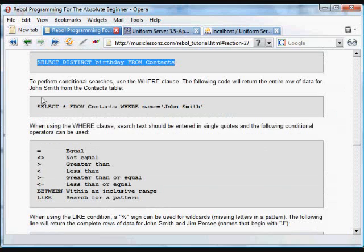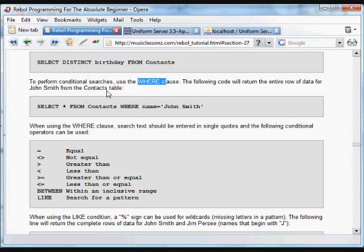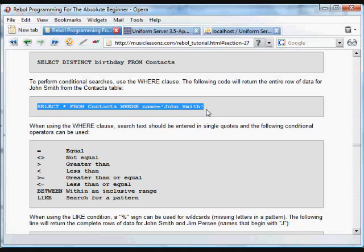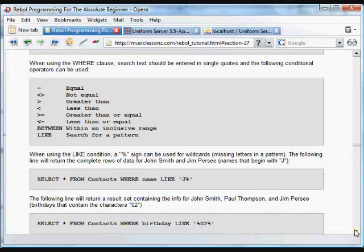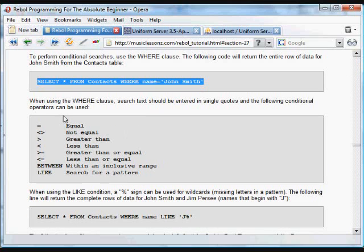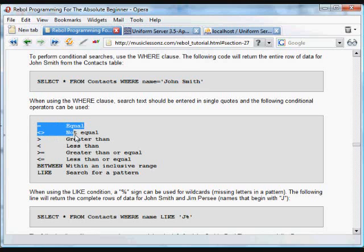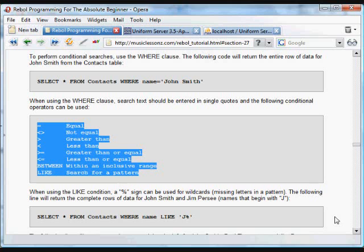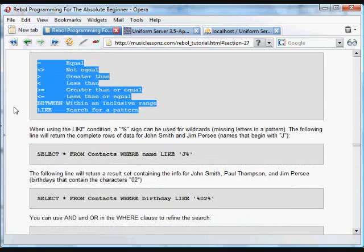And we can also perform conditional searches using the WHERE clause. And so this will select from the contacts table anything where the name is equal to John Smith. So if you had several users that were named John Smith, it would return those lines. And in that WHERE clause, you can use conditional operators. These Boolean operators: equal or not equal to, greater or less than. You can also use BETWEEN and the LIKE conditional is very helpful because it lets us search for a pattern.